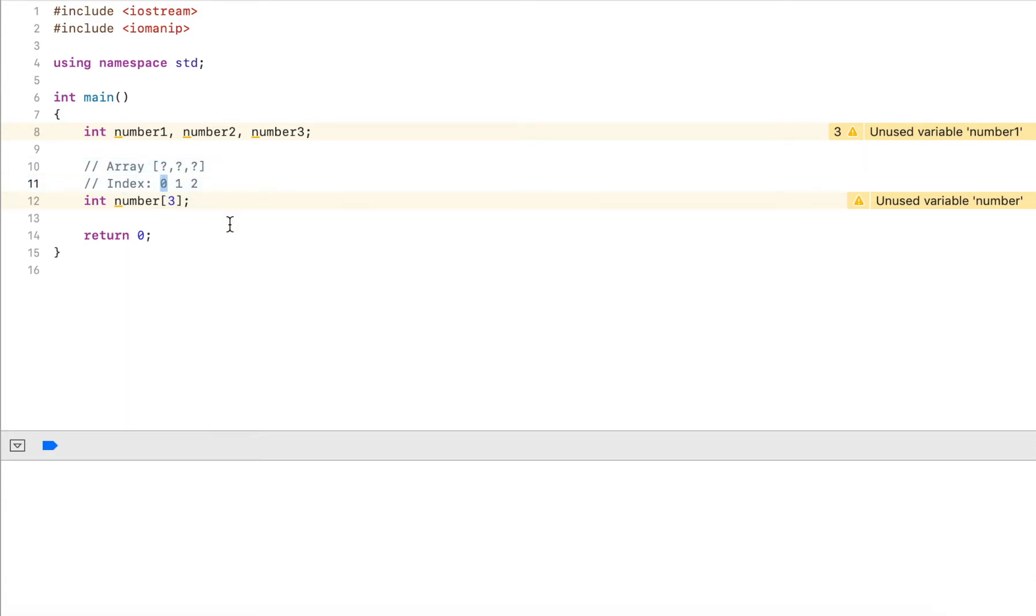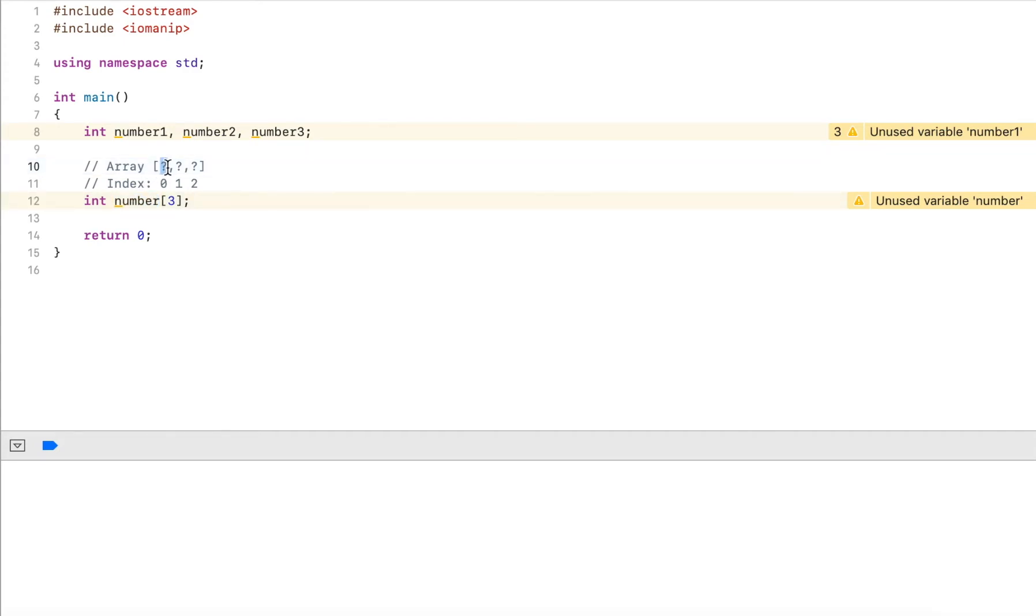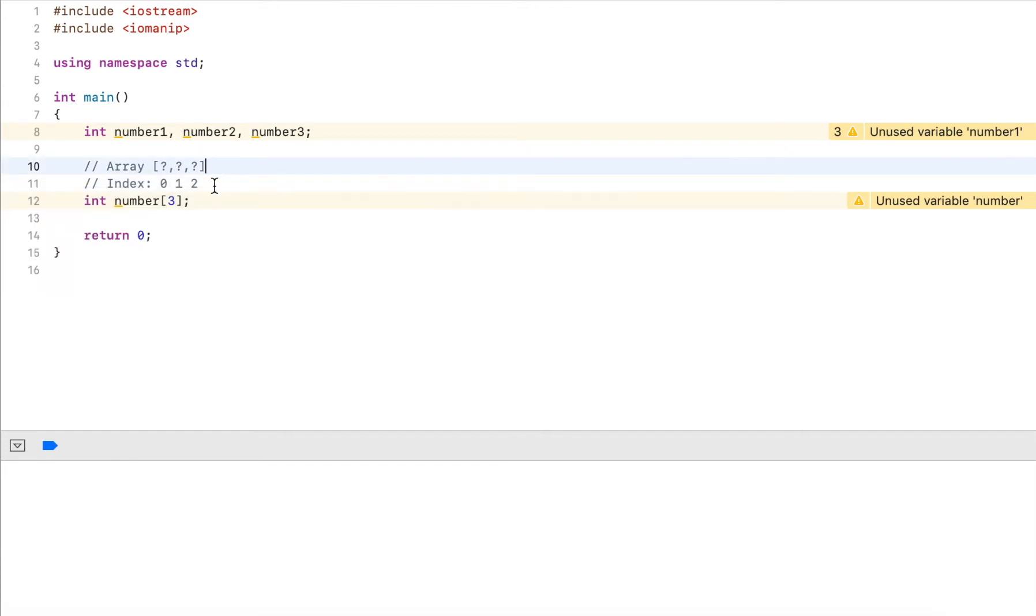Why does it start with zero and not with one? That's really the way arrays are represented in memory. The elements in the array are stored sequentially, and the variable, in this case number, refers to the very first memory address. That's the address of the first element. The index here is really the offset from that address.